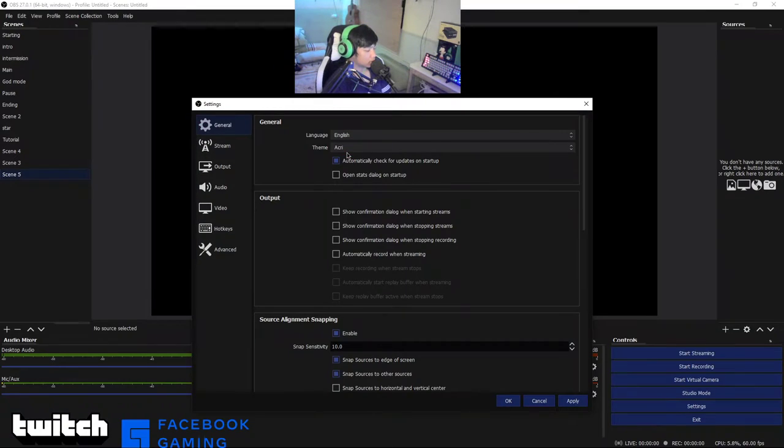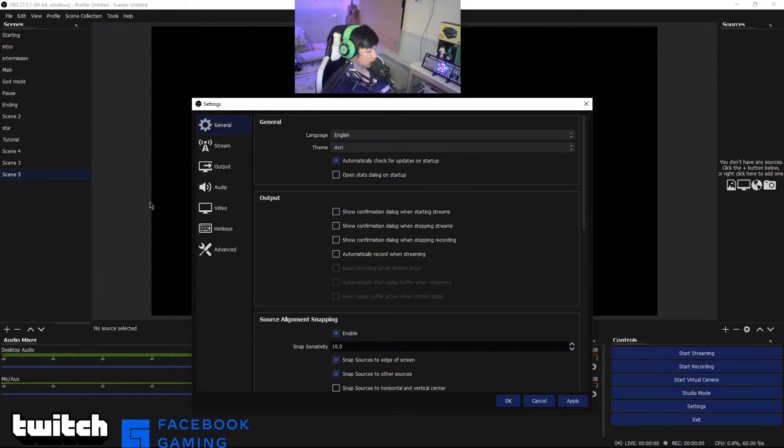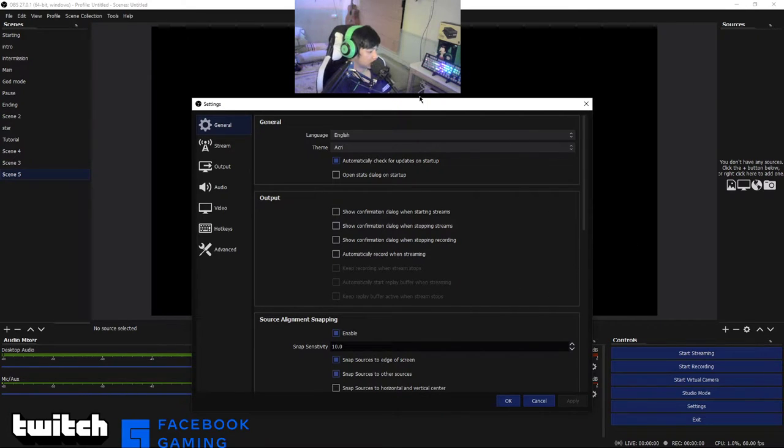English, the theme dark or the system. There's lots of settings and I like this OBS Studio, it looks cool. Let's apply it. This is my settings by the way, it looks like Facebook Gaming.